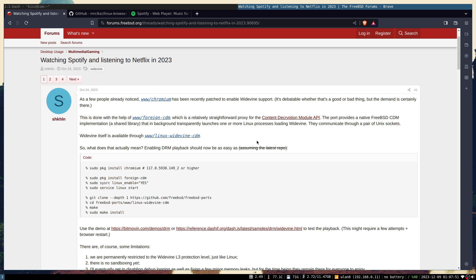This is proxying to the content decryption API module, and this one is also available on FreeBSD. It interfaces with the Linux Widevine running on the Linux compatibility layer.